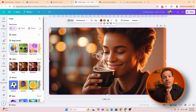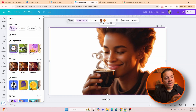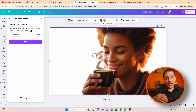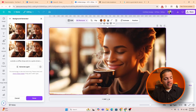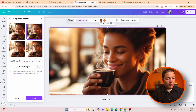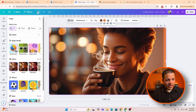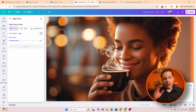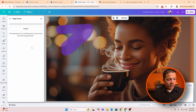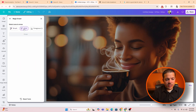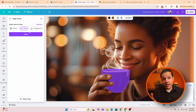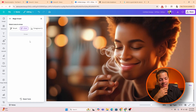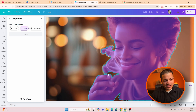Now we're going to do background generator. What I put here is 'outside a coffee shop on a quiet street, very peaceful with sun shining.' You can see it actually comes up with different backgrounds outside in the street — exactly what I had in mind. We can hit done and keep that background. Magic erase is exactly what it sounds like: go to magic erase, click on the element you want removed — let's erase the coffee cup — and hit erase. It'll actually get rid of the coffee cup. It always amazes me the stuff AI can do.